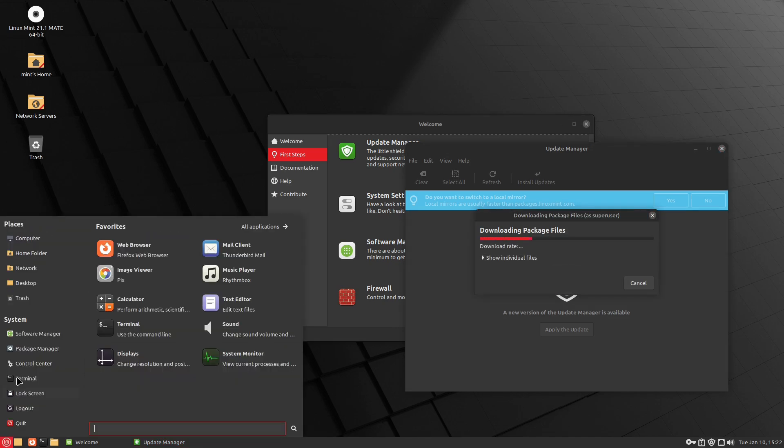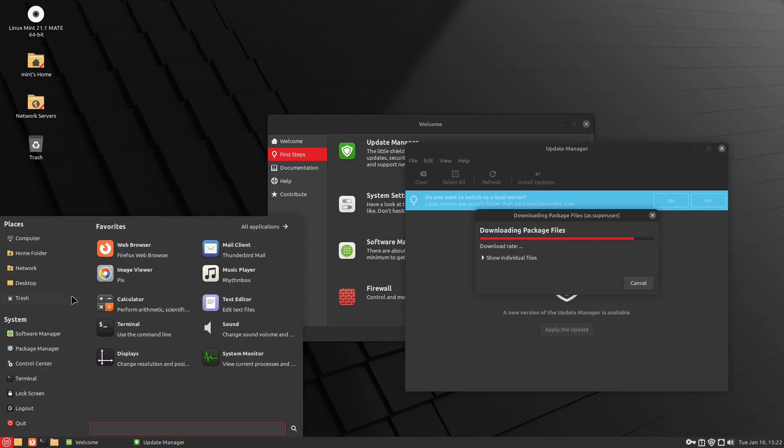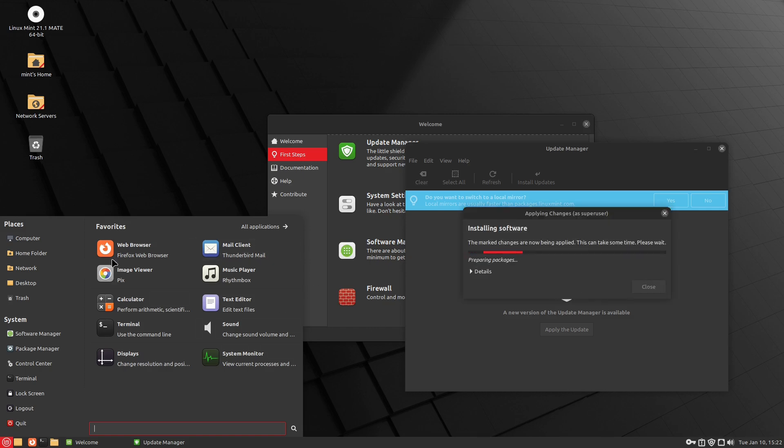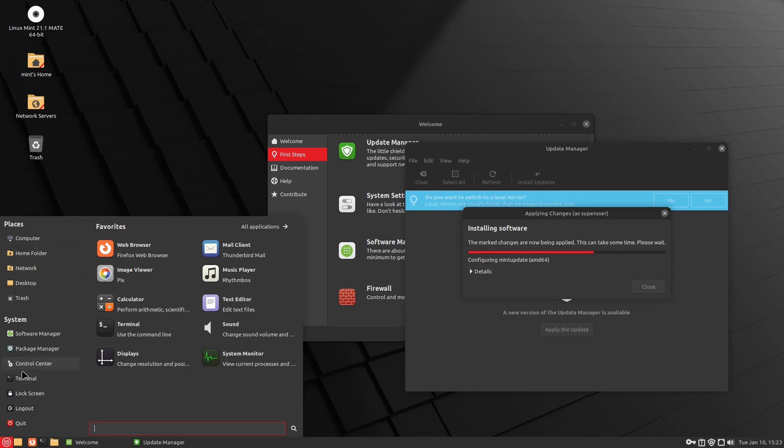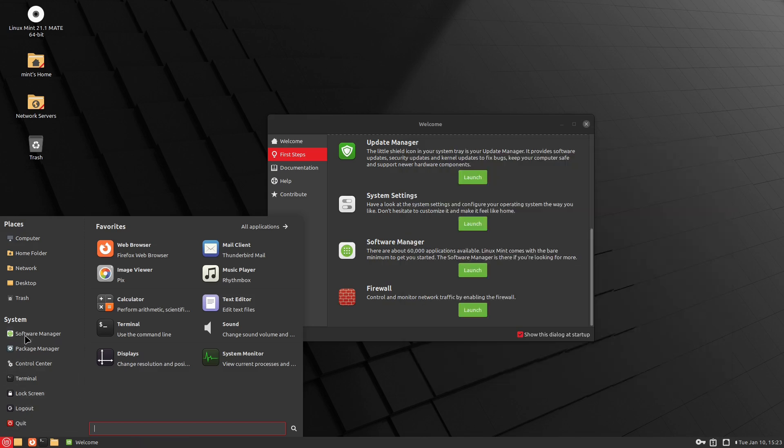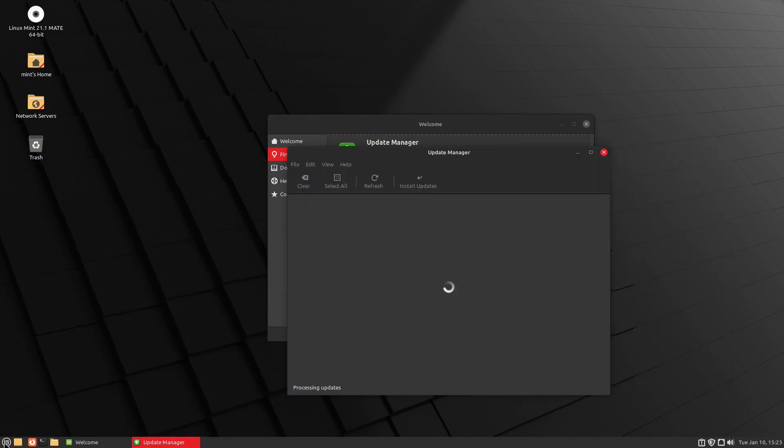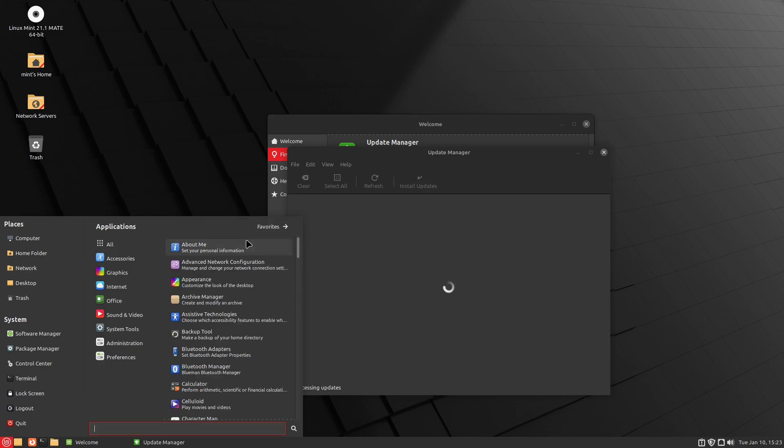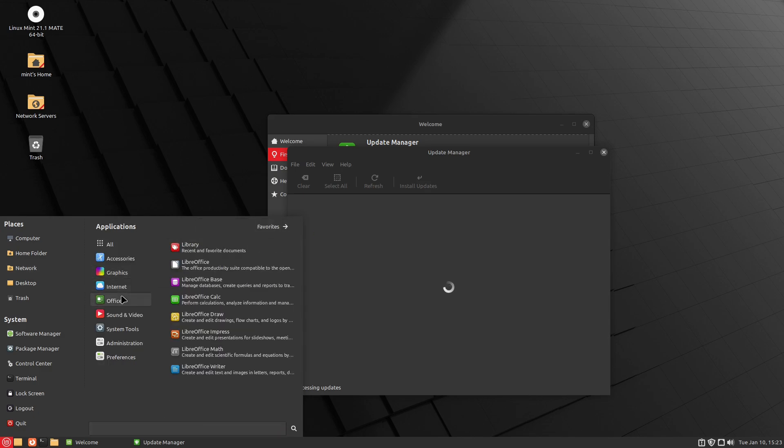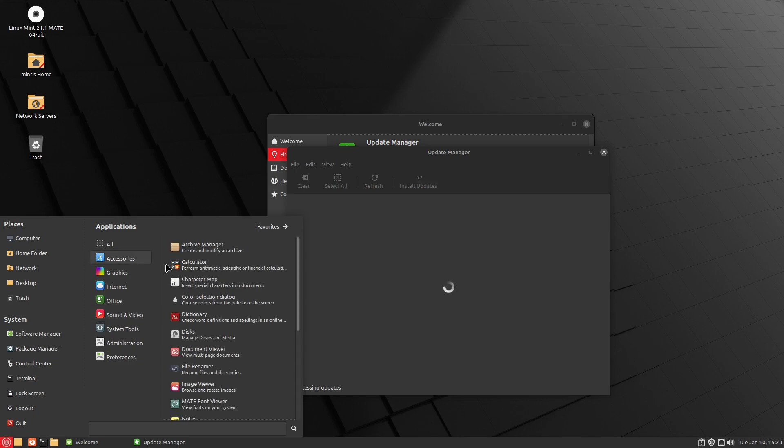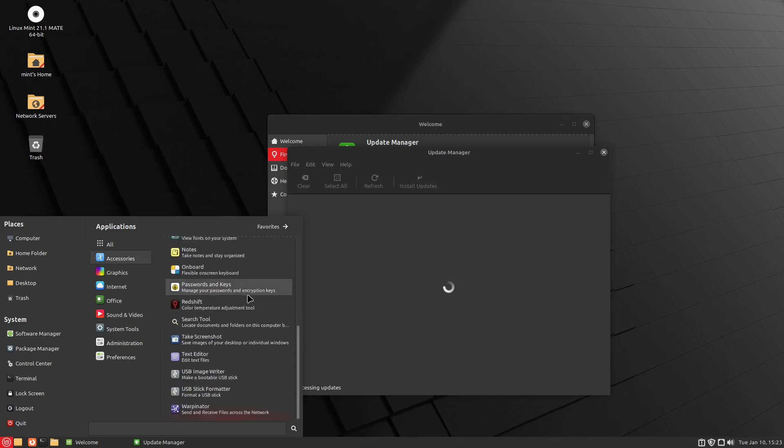All right. As far as our applications installed, the menu here in MATE is searchable. We have our favorites over here, and then we have the different, here's our system software, and then we have our computers. And then if you want to see all applications, now you can sift down over here and see what it all is installed.